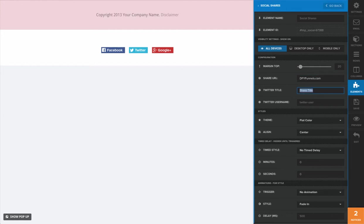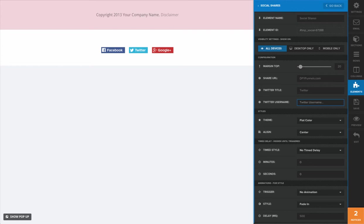Now this is your Twitter share title - what do you want people to see on Twitter will go right here. And then the Twitter username that you want it to be shared from - I'm going to go ahead and just put in my Twitter username.